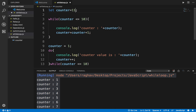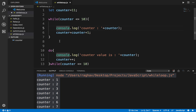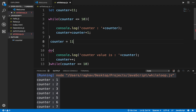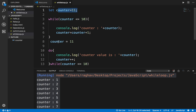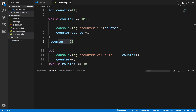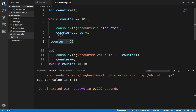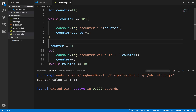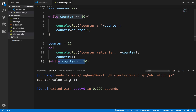Now what if I make counter equal to 11 for both the while loop and the do-while loop? You can see the while loop did not run at all because the condition was false from the start. However, the do-while loop still ran at least once even though the condition was false, and only after running once did it check the condition and stop execution.